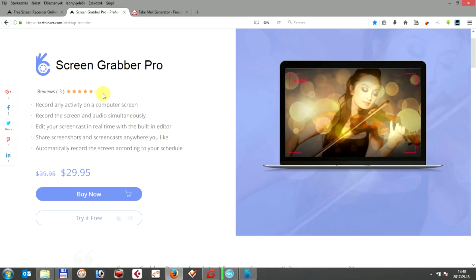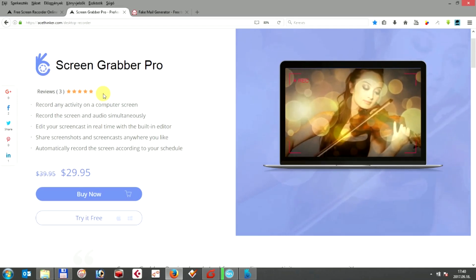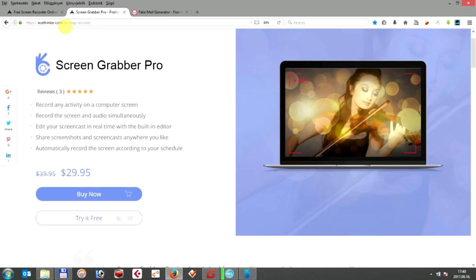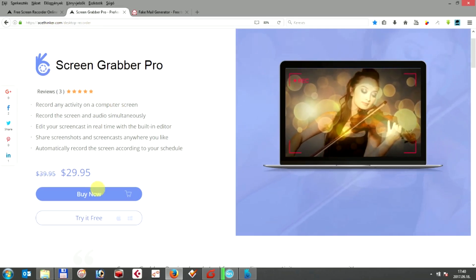First of all, you can download ASTINKEL SCREENGRABBER PRO at astinkel.com/desktop-recorder. You can choose to buy it now or try it free for a trial period.